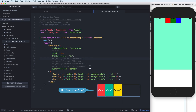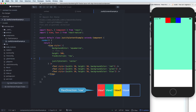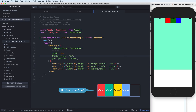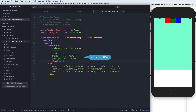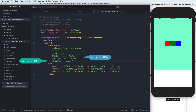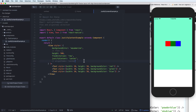When flex direction is row, it means that the children will be set from left to right, as shown here. In this case, justifyContent controls the center of the row, and alignItems will control the center of the column. So if justifyContent is along the row axis, then alignItems will be along the column axis, and vice versa.